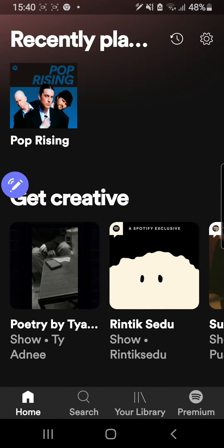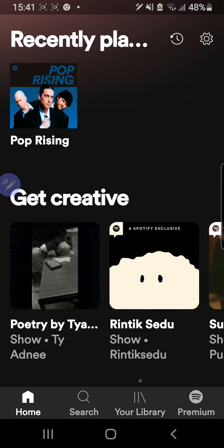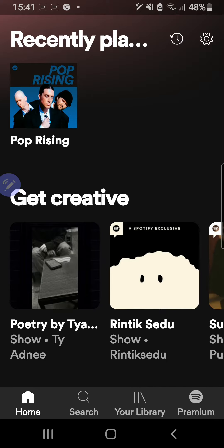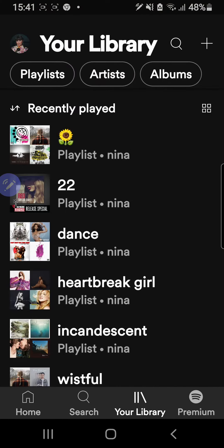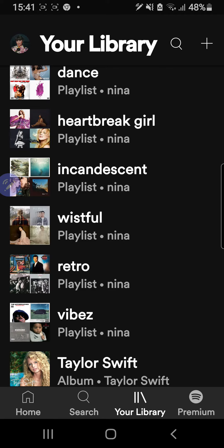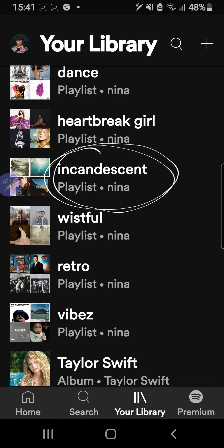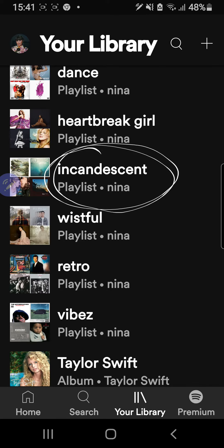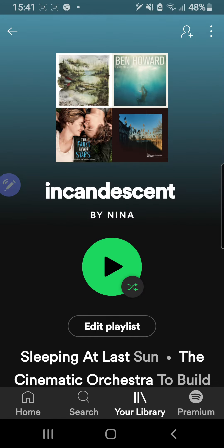So let's just open the application right now. I'm going to click on the tab that says Your Library over here on the bottom, and I'm going to pick a playlist that I want to share today — the Incandescent playlist. So I'm just going to click on that.